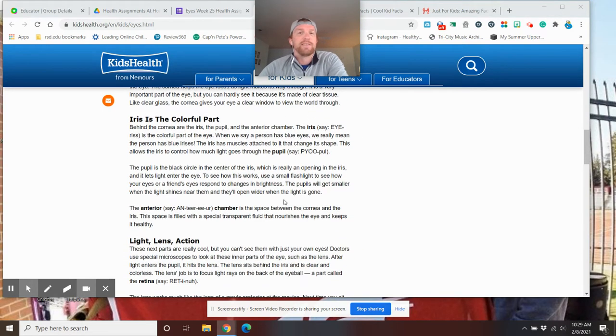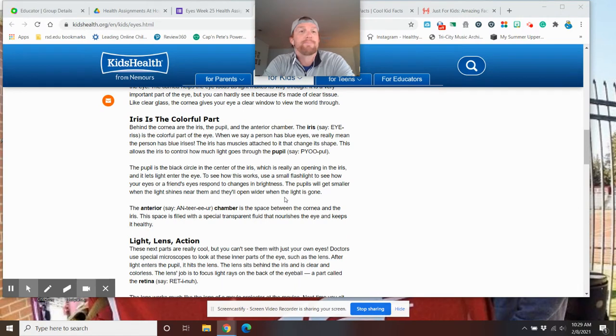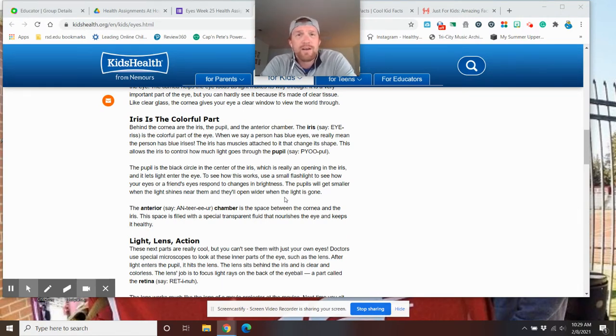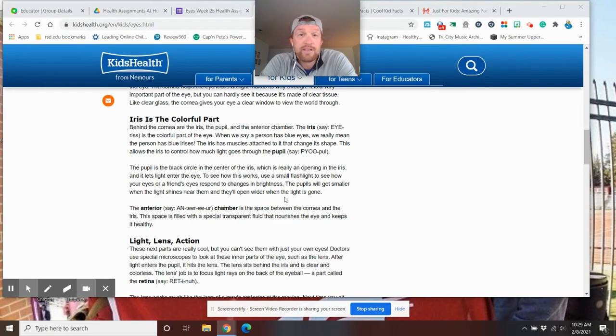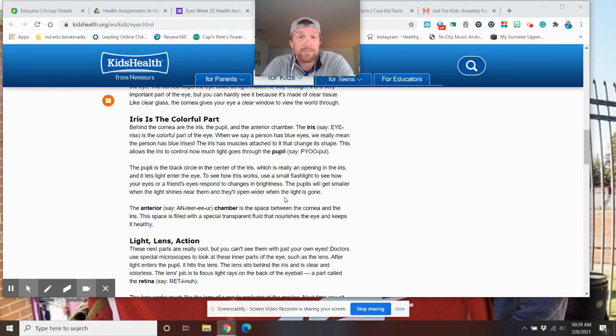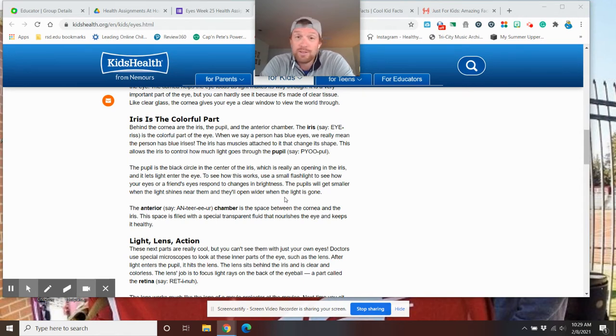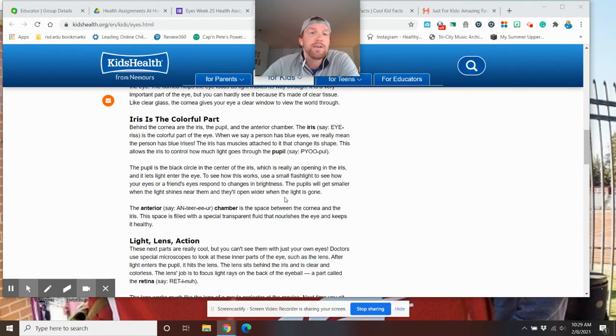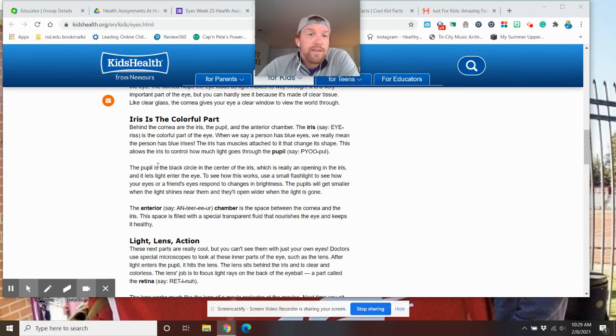Ah, the iris. The iris is the colorful part of your eye. Mr. Briggs has brown eyes, brown iris. Now, some people have different colors. My wife has blue eyes. My daughter has brown and my other daughter has blue. So, it's all over the place eyes. Some of you guys have green eyes, hazel eyes.